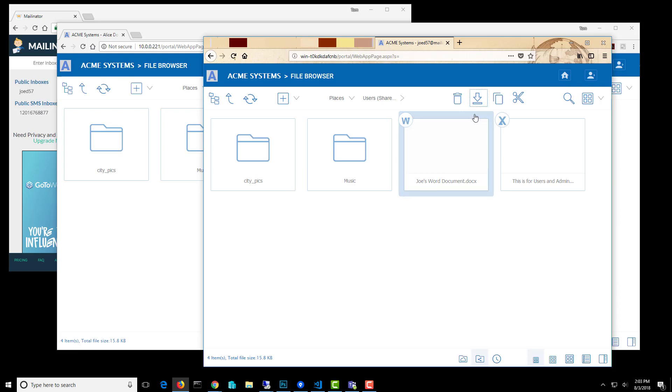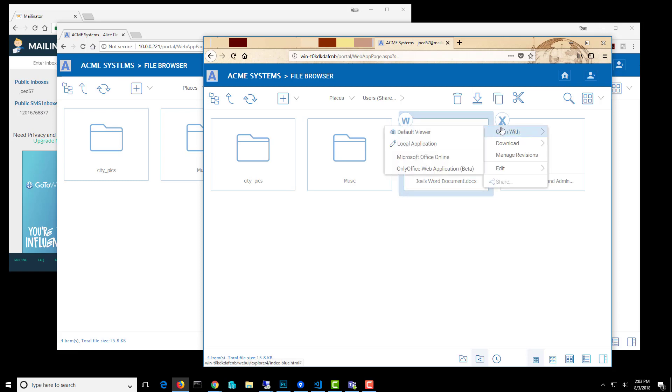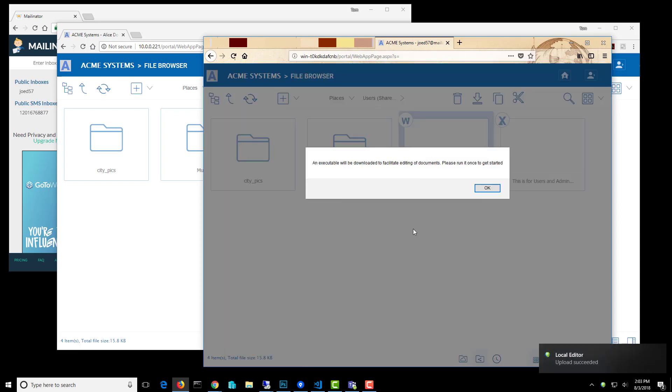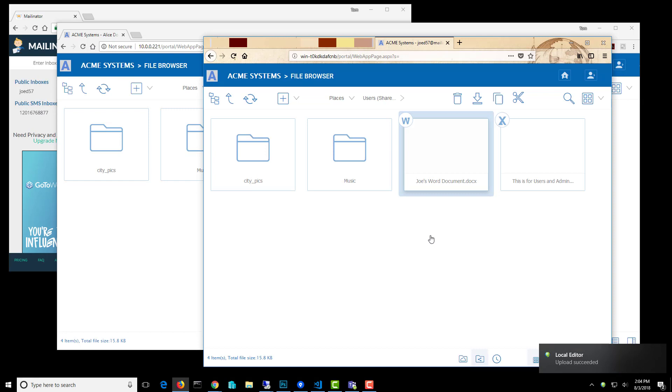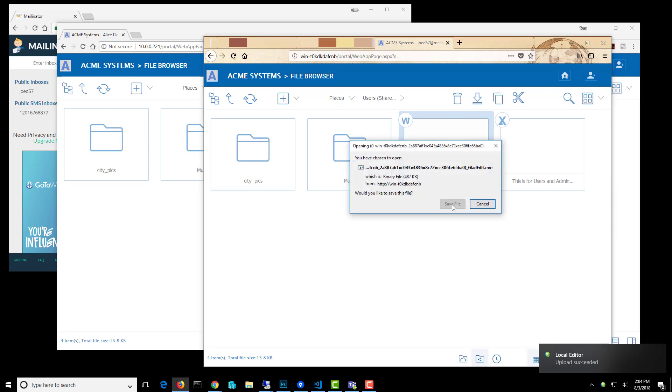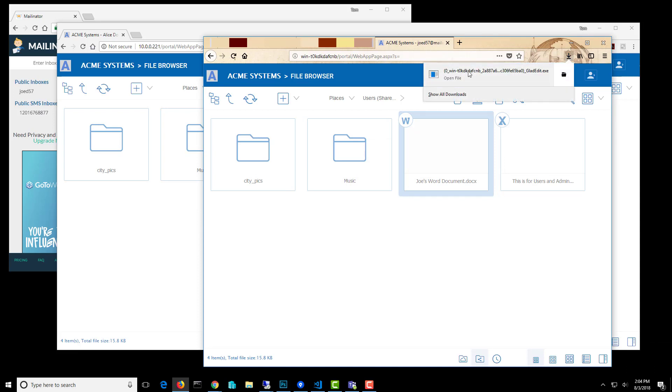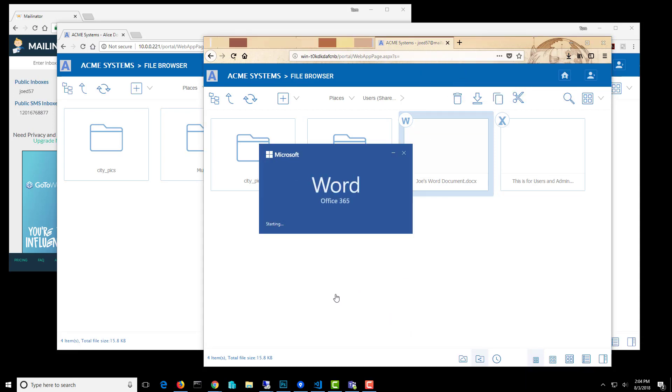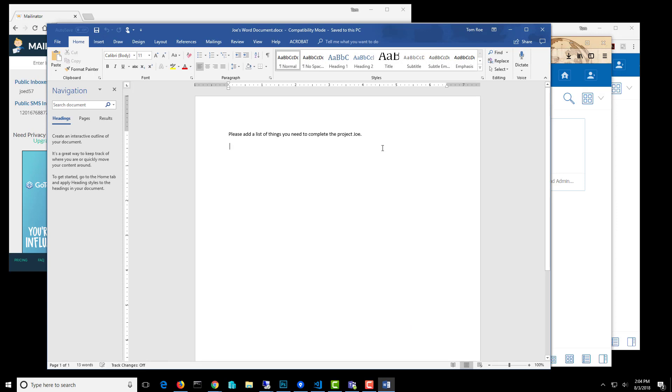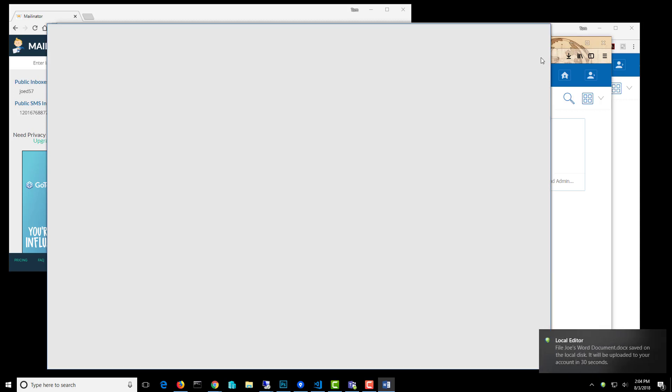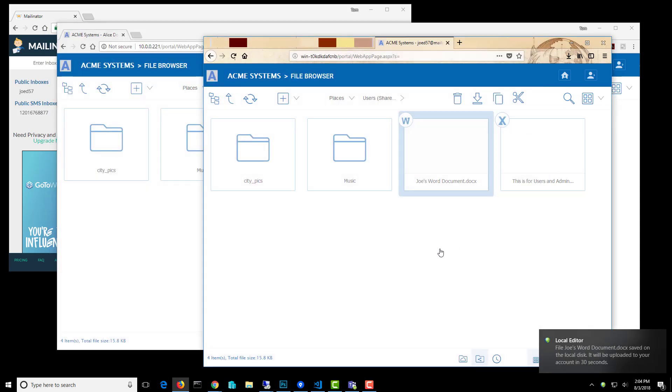We'll bounce over to Joe's web portal. So Joe can also edit this. He can see down there in the right corner that it has been updated. So he can open this executable file on his computer, which will access his local editing application. And open the file. And you can see there's the edit that Alice did. So Joe can make some changes. And go ahead and save it and close the document. And he gets the same message that in 30 seconds it should be uploaded.